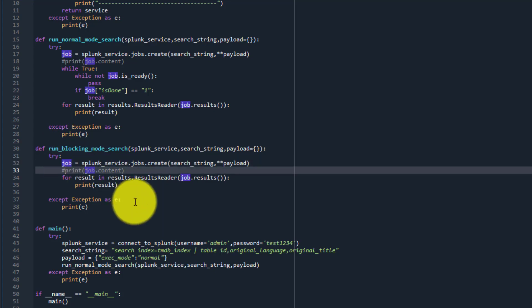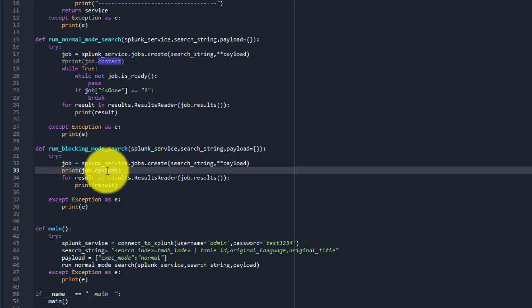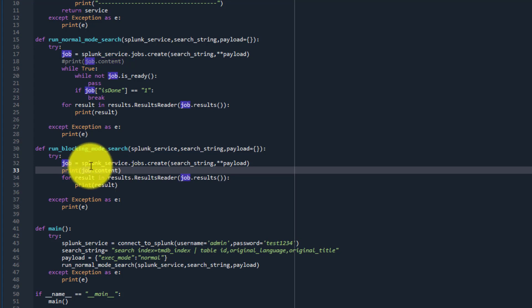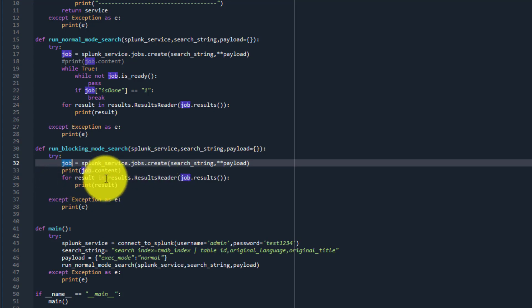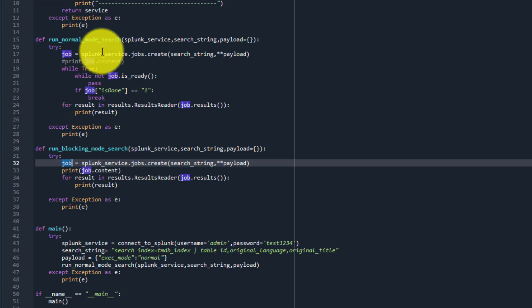Just to confirm the job has run, we can check the content of that job using job.content, as discussed in the previous video — it returns a lot of information about the job, like earliest time, latest time, and other details. Once the job ID has been returned, we know the results are available, so we can use the result reader to get the results, just as we do for normal mode.